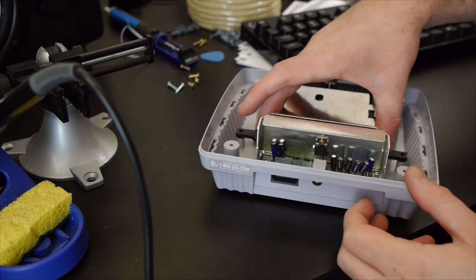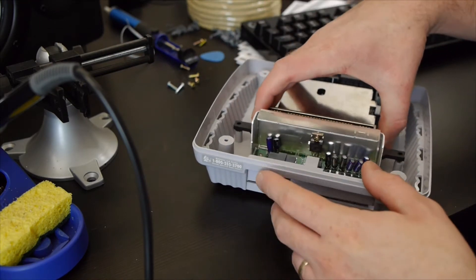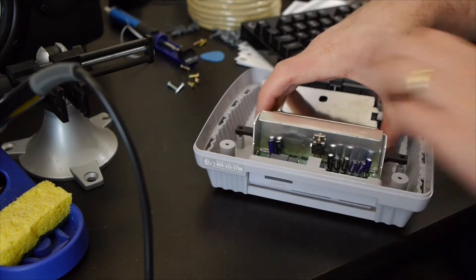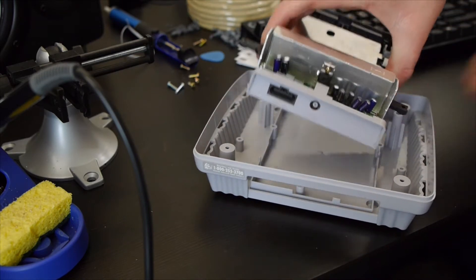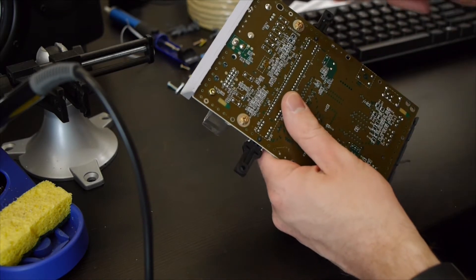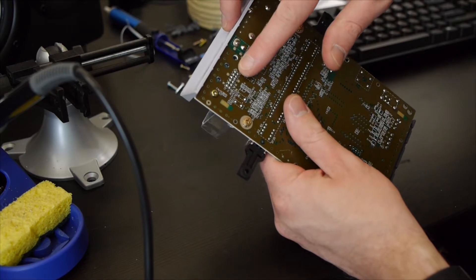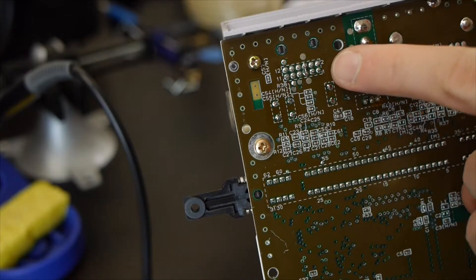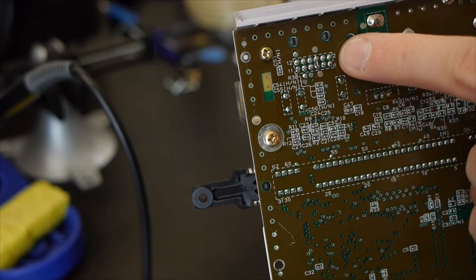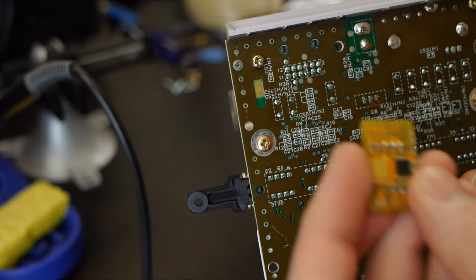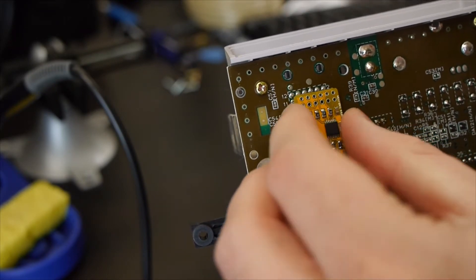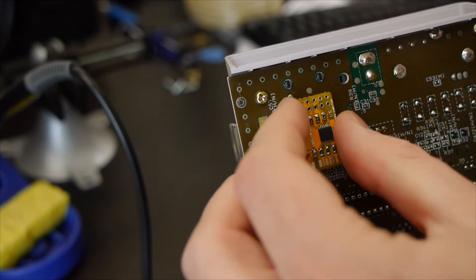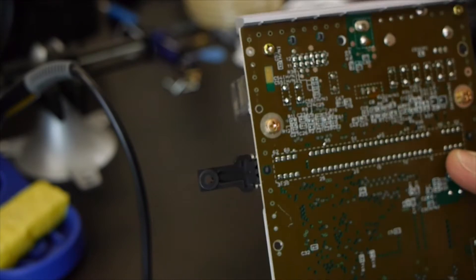Once we have all the screws out, this should just lift out. And what we are looking for is this section right here, right there. That's where the multi-out connector connects. We're going to be taking our little RGB attachment and basically just laying it right on top of there.